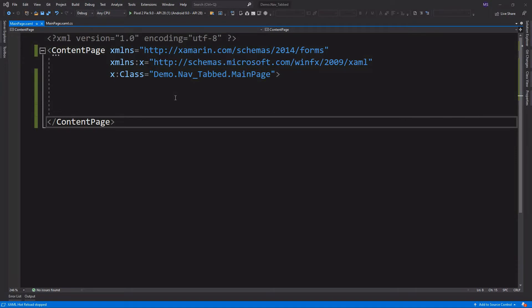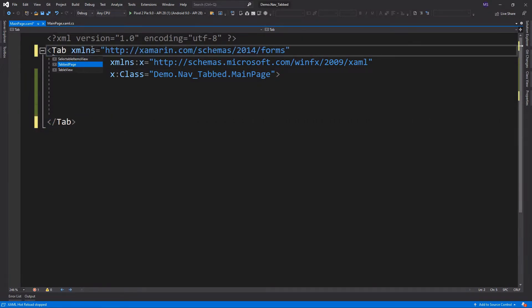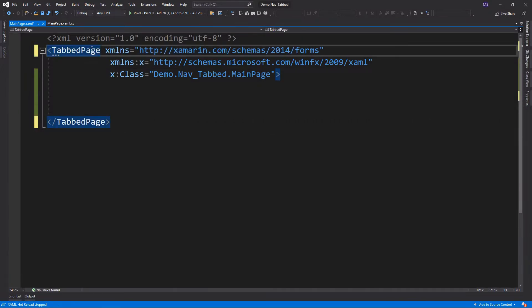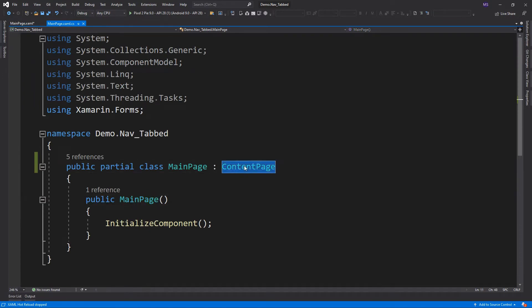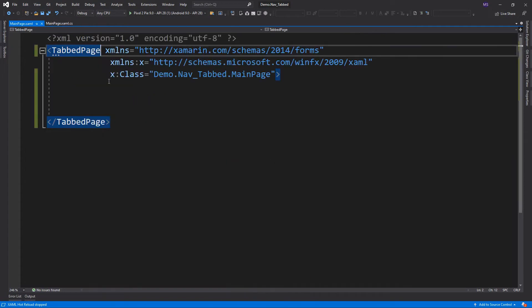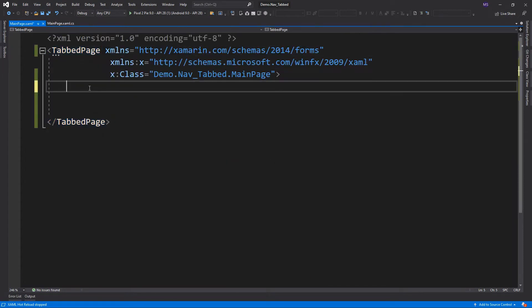Here I created a blank page project. The default is a content page, so let's change this to tabbed page. In the code behind, we should also change the parent of the class to tabbed page. Back in our XAML file, let's add child or tab to the pages.